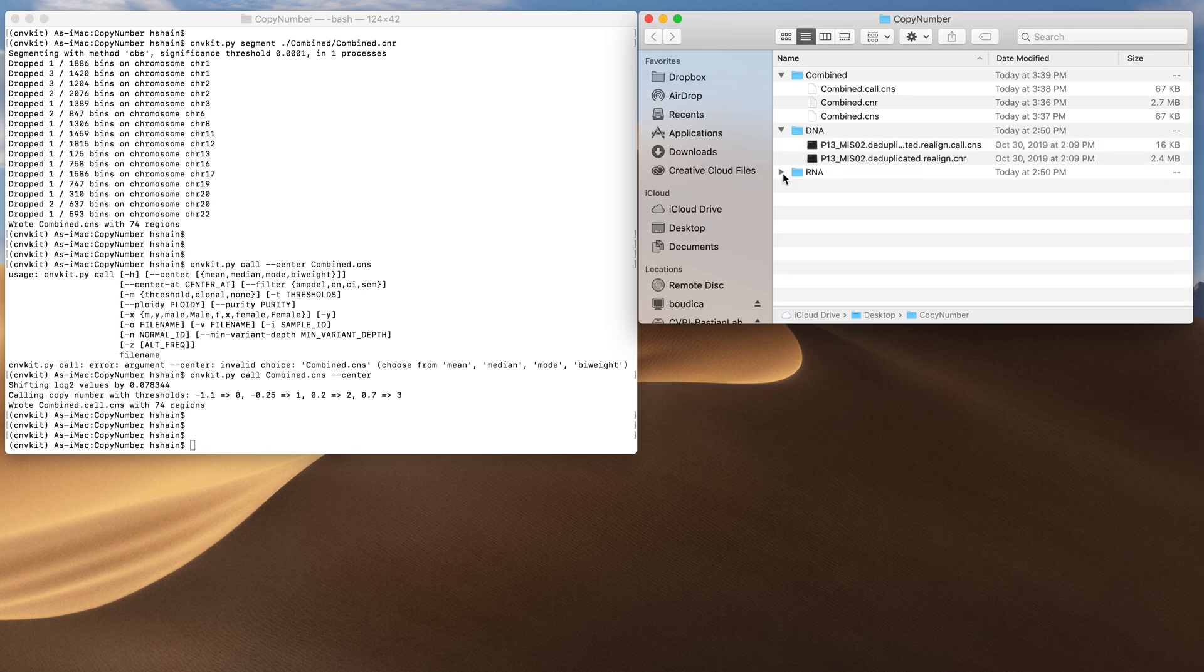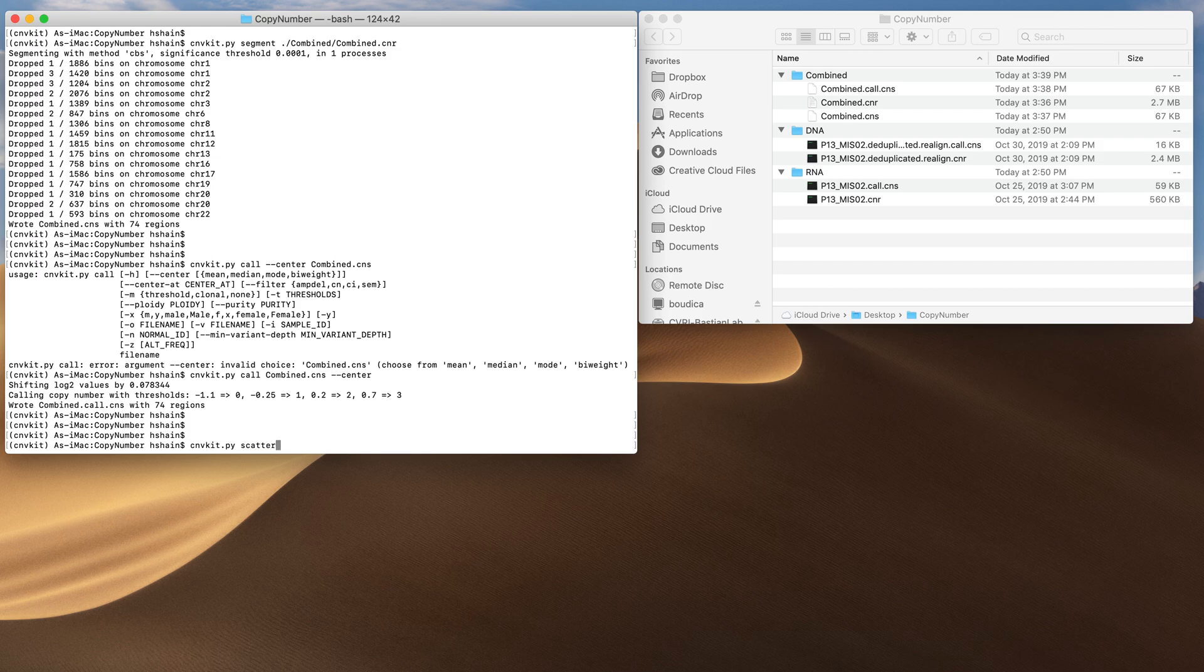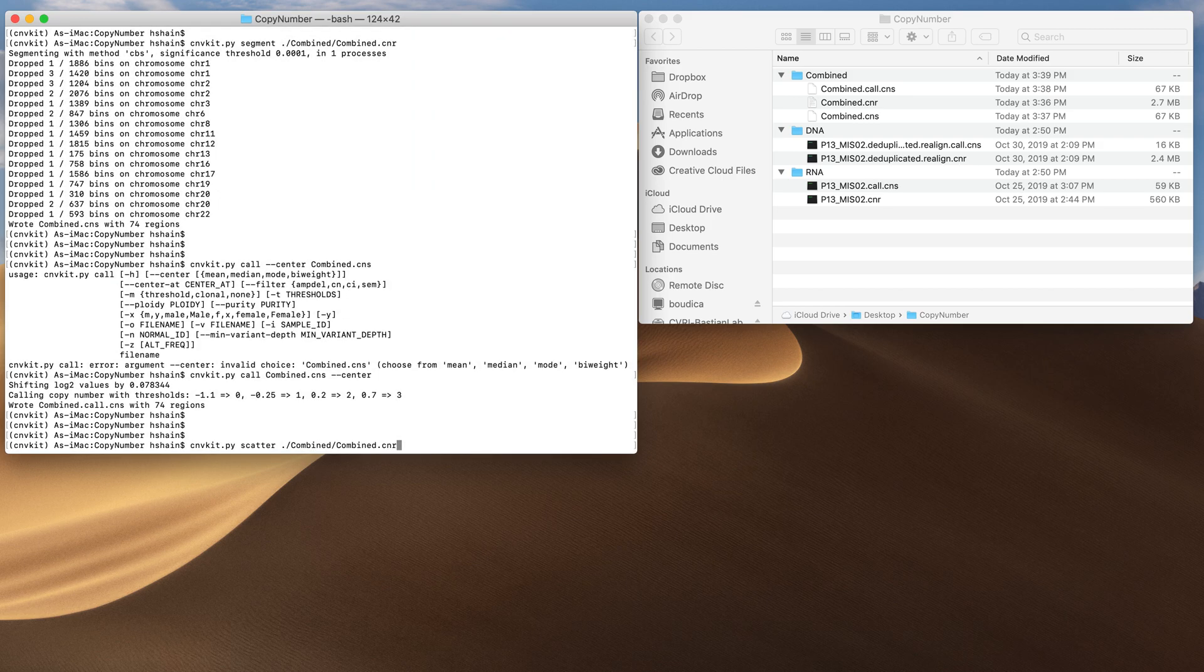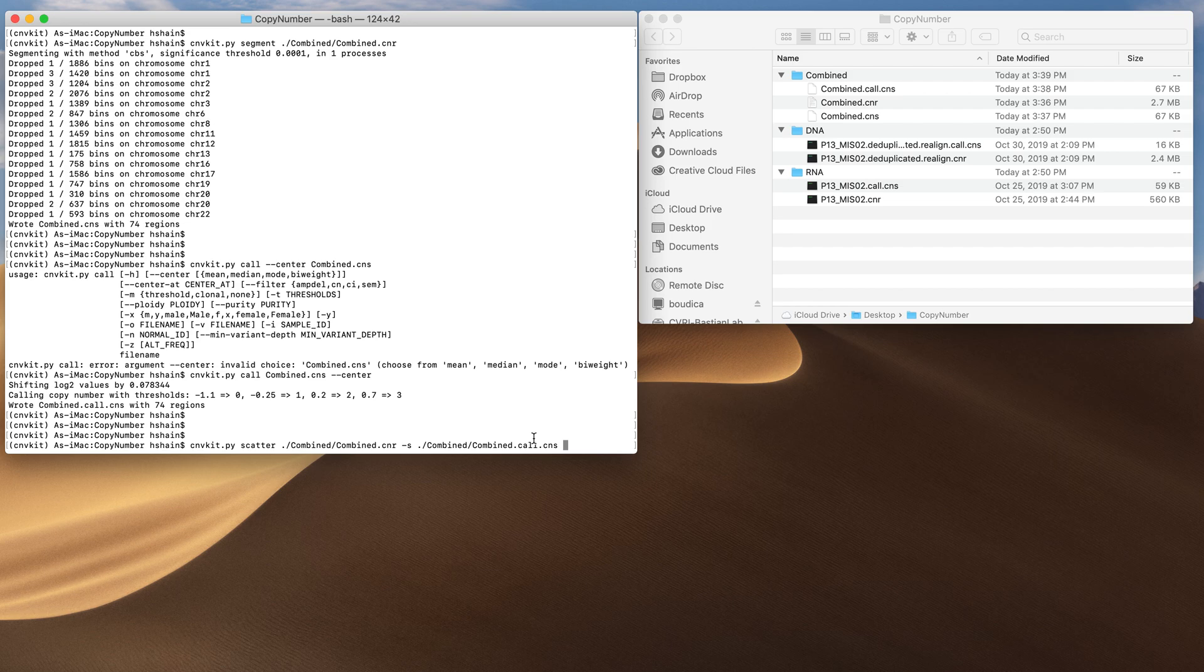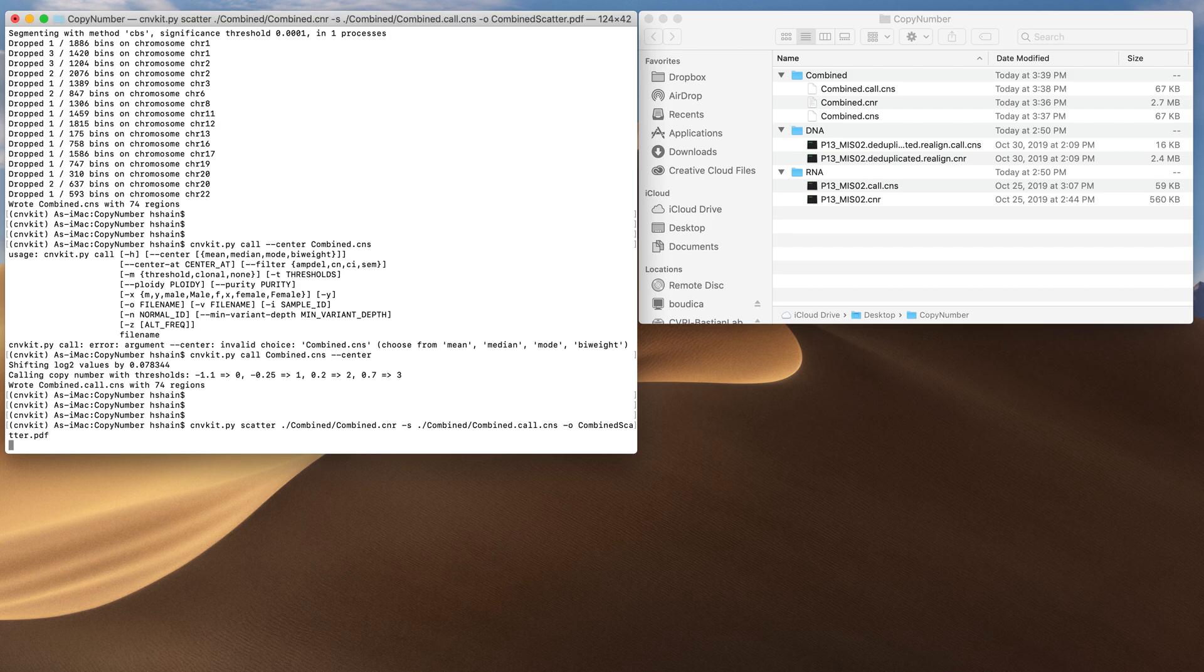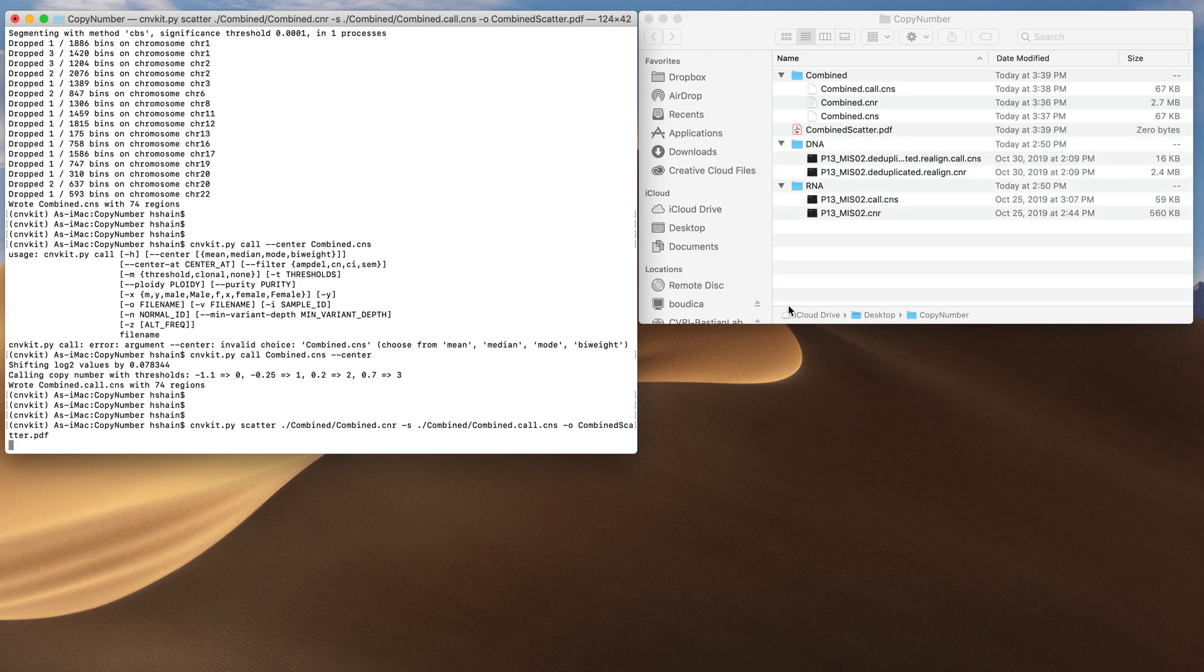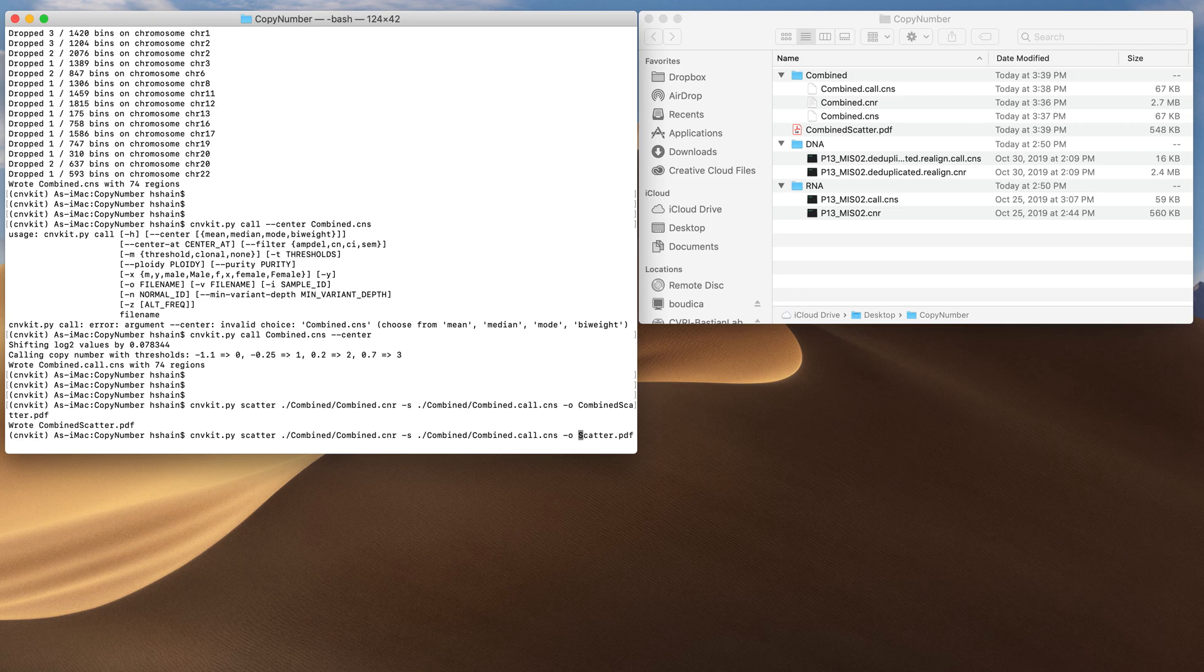Now we have cnr and cns files for DNA, RNA, and combined. Let's see how they look. I'm going to create a scatter plot of the cnr file. I'm going to overlay the segmented data. Make sure you overlay the call segmented data. And I'm going to output this as combined scatter.pdf. Then we'll do this for the DNA too, and see if the combined is better.